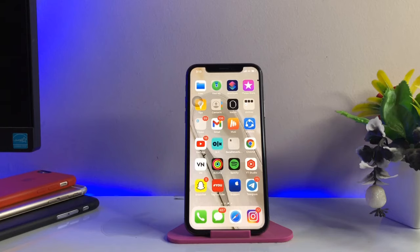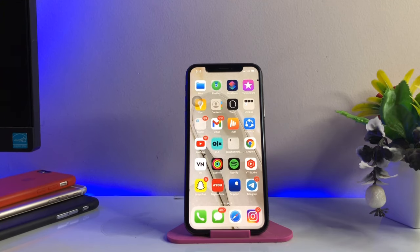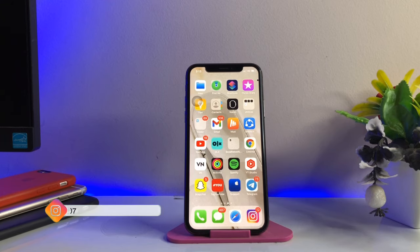Hi guys, welcome back to my channel. In this video I will show you the best equalizer for iPhones. We think that iPhone does not have an equalizer pre-installed, but it actually does have one pre-installed. We can also install third-party ones, so let's start and proceed.